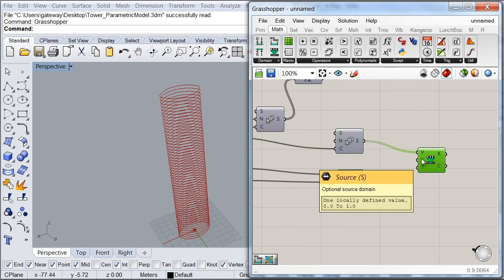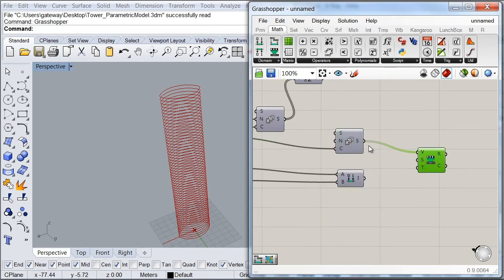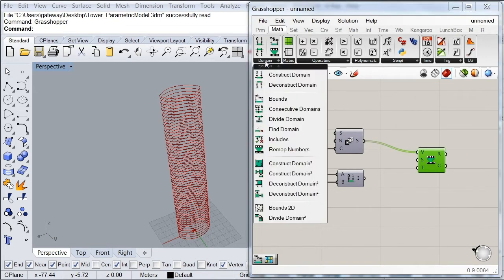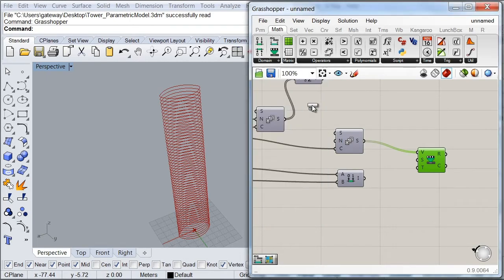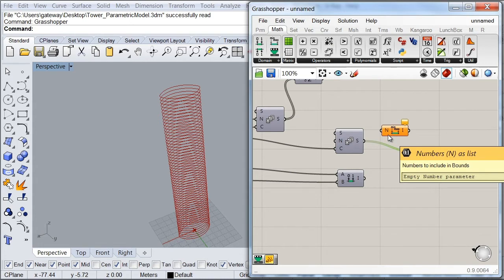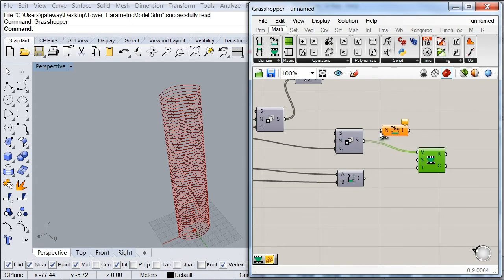And then it is asking me for a source domain. So that one must come from this series of numbers that I have here. So to retrieve that domain, I'm going to go ahead to my domain subcategory and look for my bounce component. And what this component does is to retrieve the minimum and the maximum value in a series of numbers.